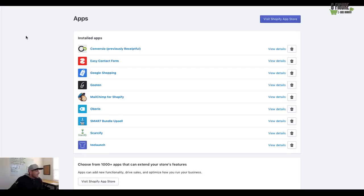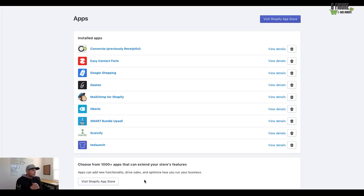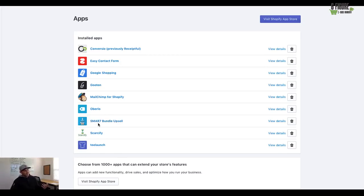So this is pretty much it. You guys, this is my app suite that I pretty much use for all of my stores. And it's a pretty simple setup, and most of them are free. So, and the ones that aren't, you know, like Scarcify is like $12.99 a month. Smart seven, I think is like $47.